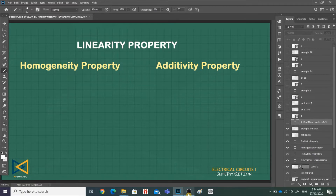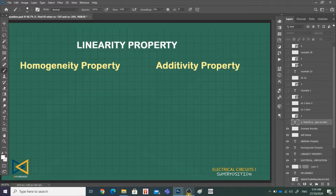Before we proceed with the discussion of superposition, let us first define what is a linearity property, since the idea of superposition rests on the linearity property. Linearity property describes a linear relationship between cause and effect. Although the property applies to many circuit elements, we shall limit its applicability to resistors.